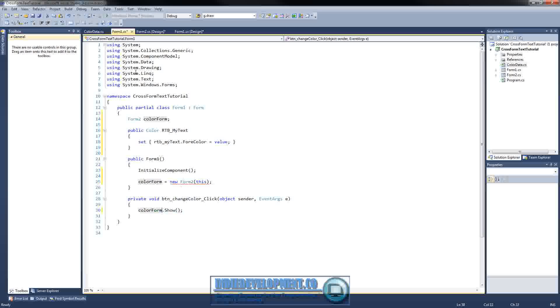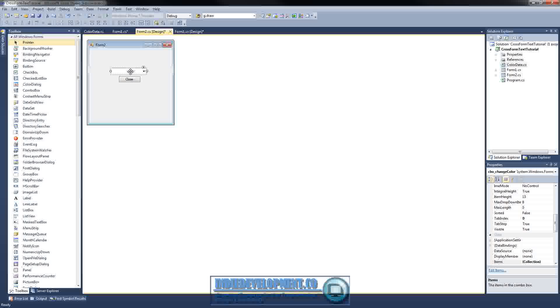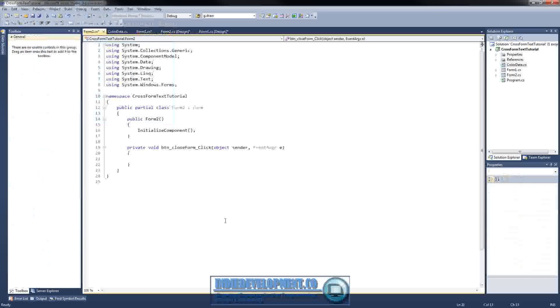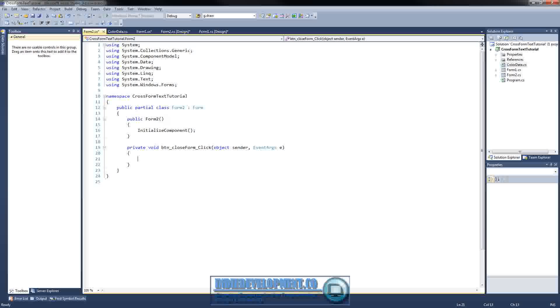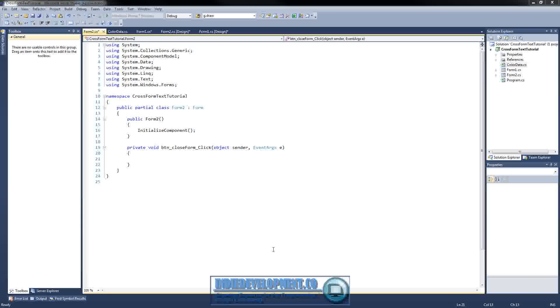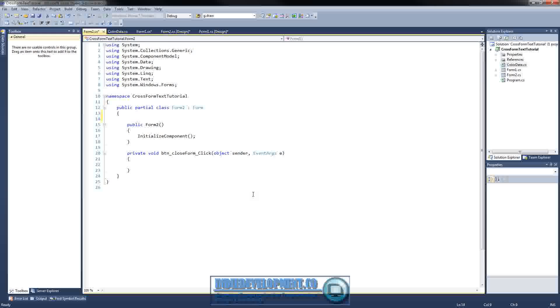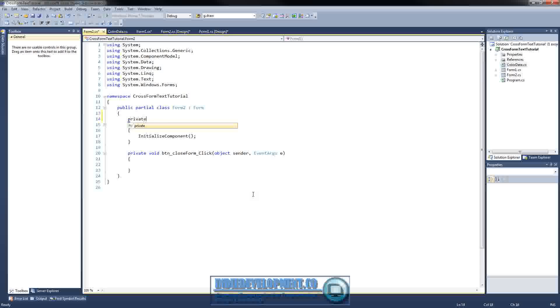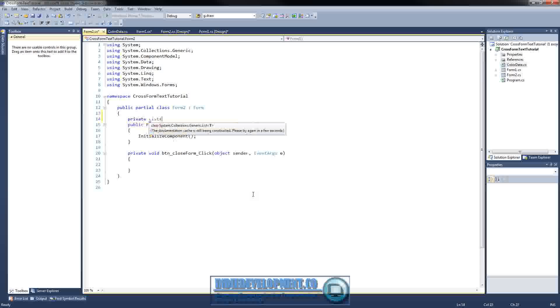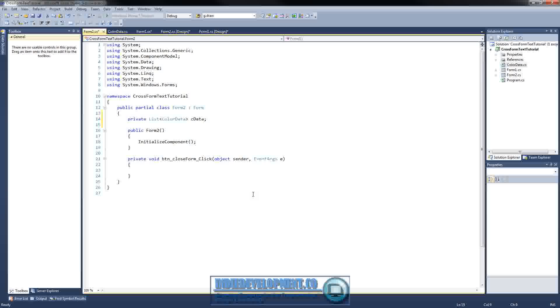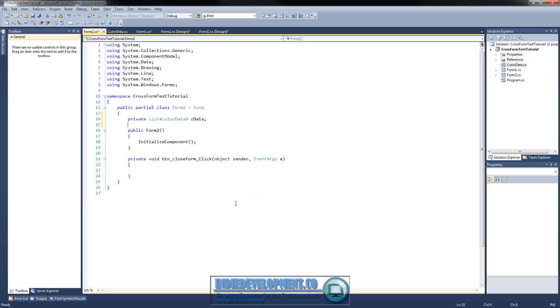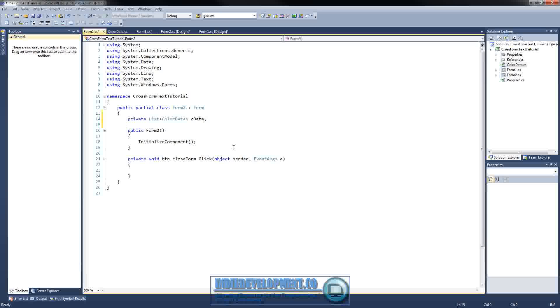All right, let's go over to form 2. And we'll double click on the close button. We'll get to that in a second. All right, what we need to do in here is we'll need to, first off, we'll need to be able to get our color data so we can set it. So we'll make a list of that.